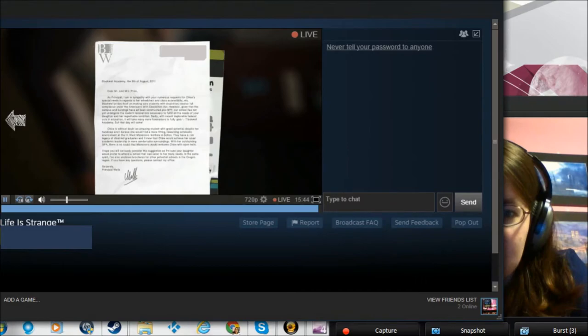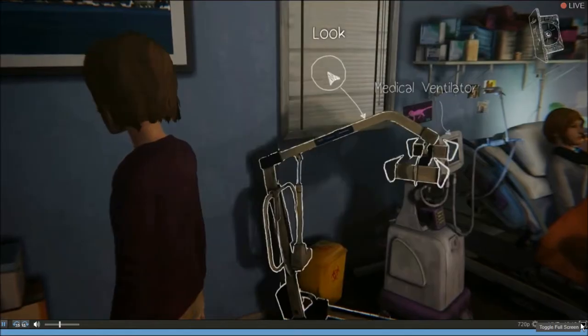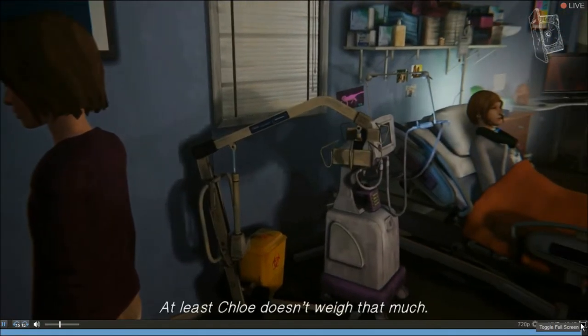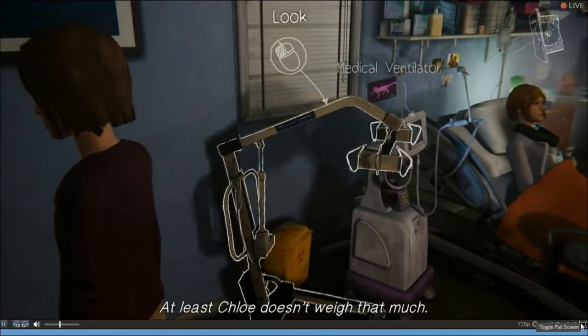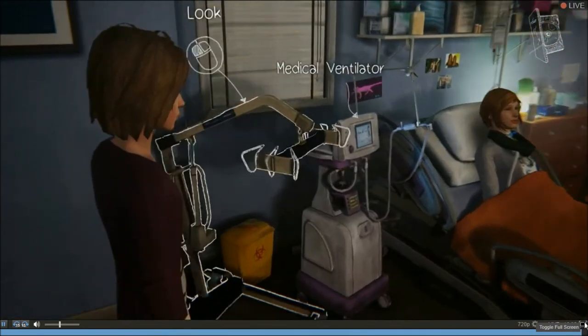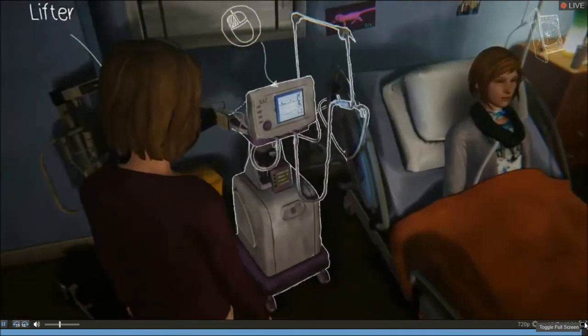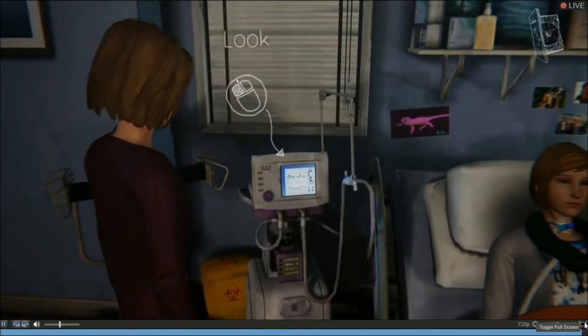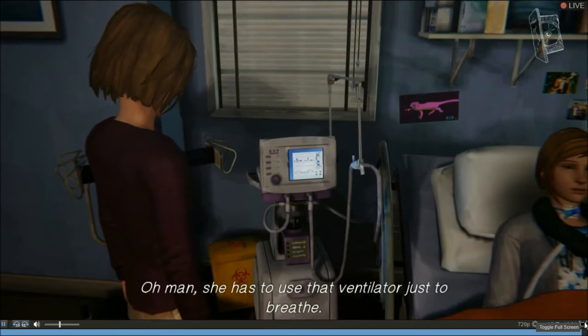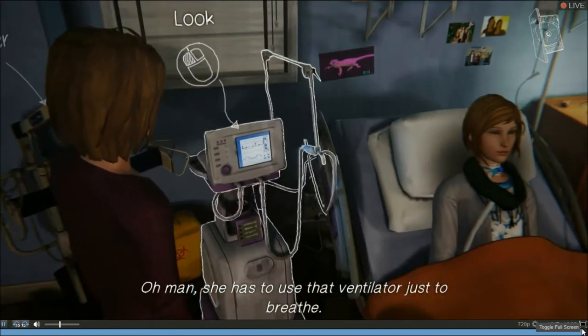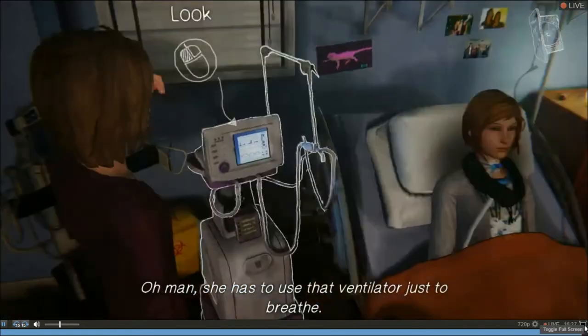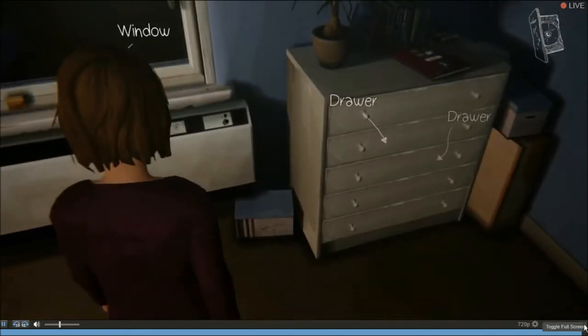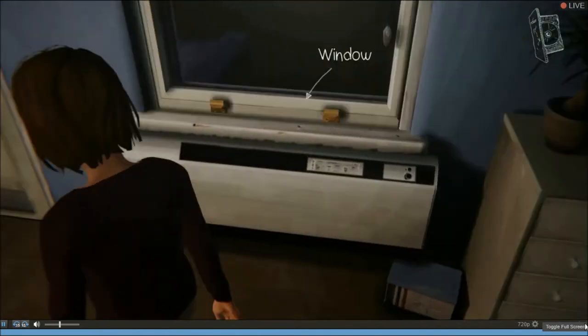Oh, you're hearing me through both the game and Skype, are you? At least Chloe doesn't weigh that much. She has to use that ventilator just to breathe. I don't know if Steam is broadcasting my voice as well.